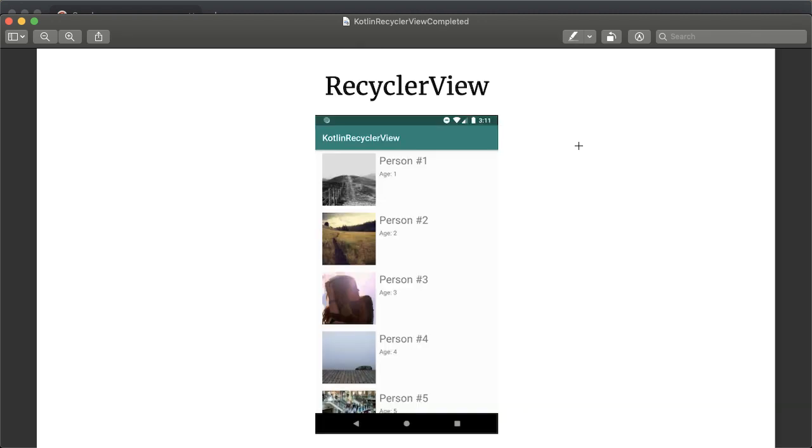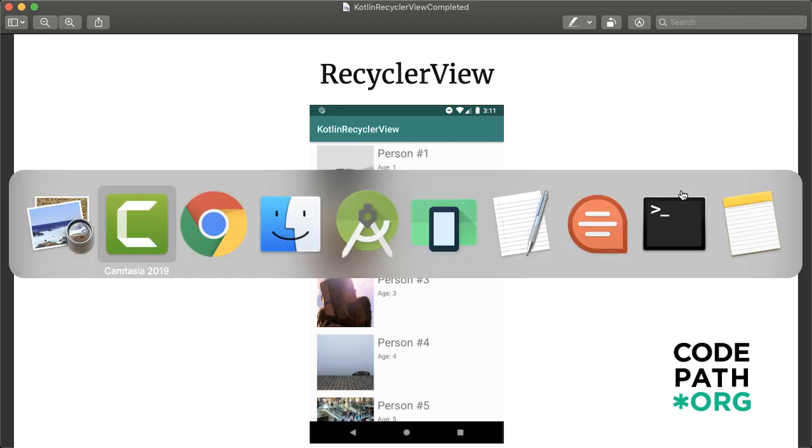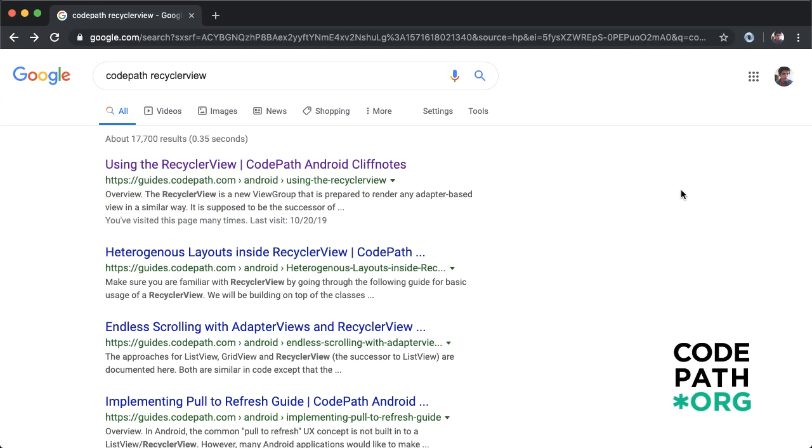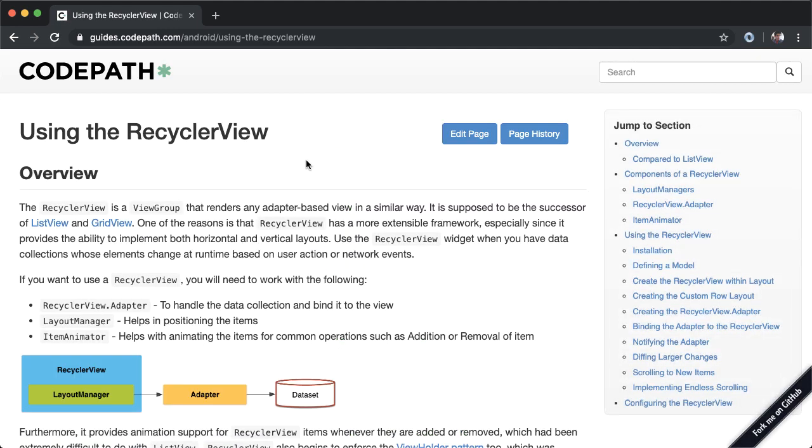The total amount of code we write for the completed project is going to be fewer than 50 lines of Kotlin. In my videos I'm going to be referencing some guides that come from Code Path. Code Path is an awesome non-profit organization which creates high quality free articles about mobile development.